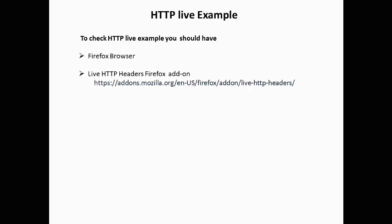Let's check how HTTP works live. For this you need Firefox browser installed and the Live HTTP Headers add-on installed in your browser. You can get this add-on from the URL shown.